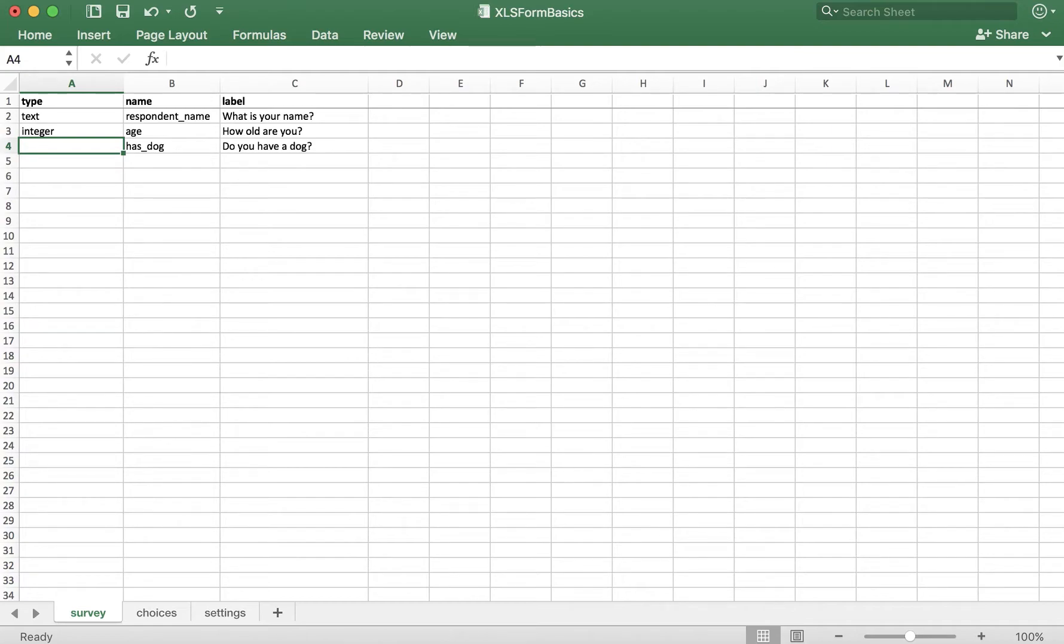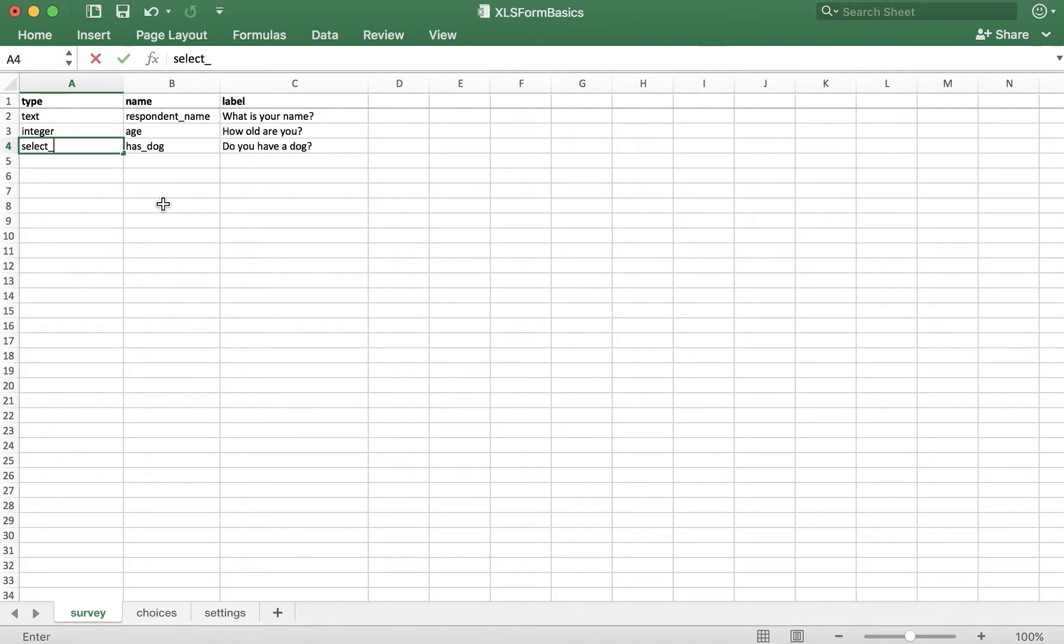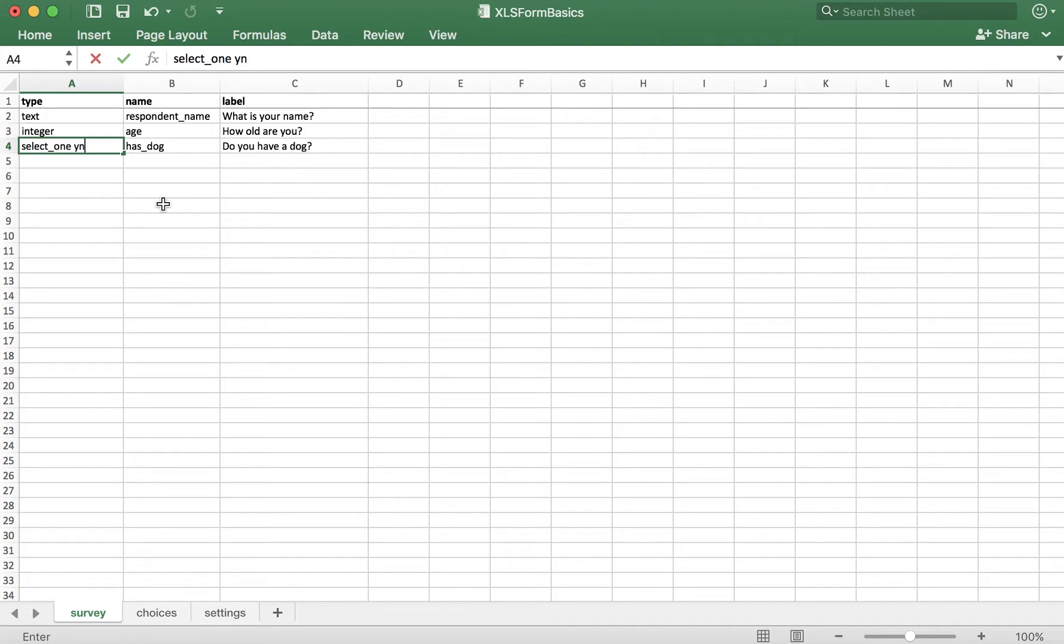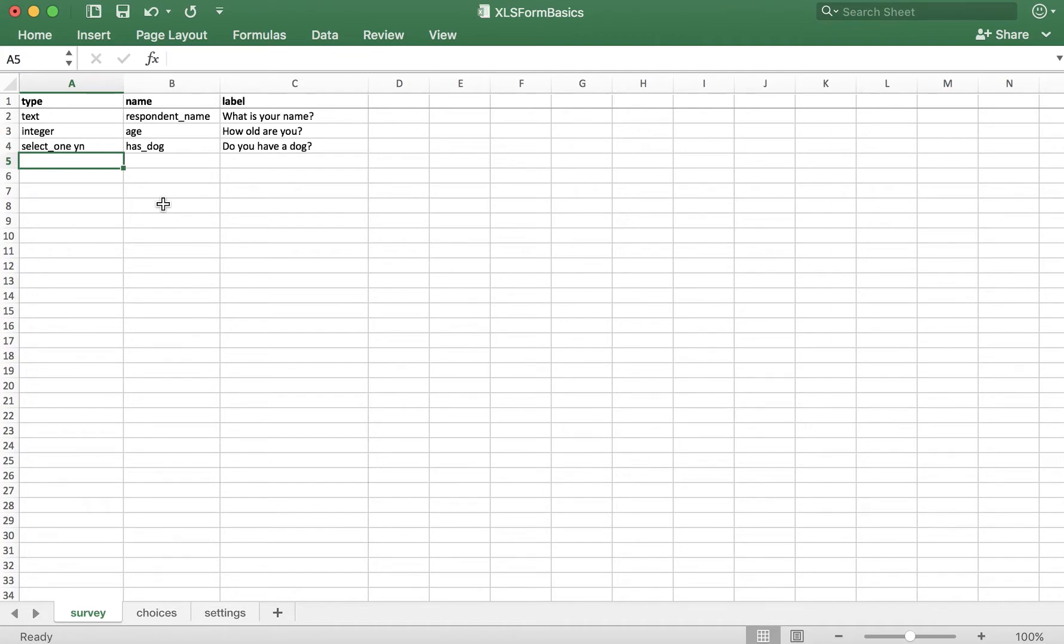The type and a list name that actually references a list in the choices tab. For our example yes or no question, this is how we'll enter the type: First, the type, which is select underscore one space. Now we need to create what's called a list name. The list name is the name of a list of options that will be presented to the respondent to help them answer the question. The list name is specified by you and cannot contain any spaces or special characters other than a dash or an underscore. I'm going to create a list called YN to indicate yes or no.